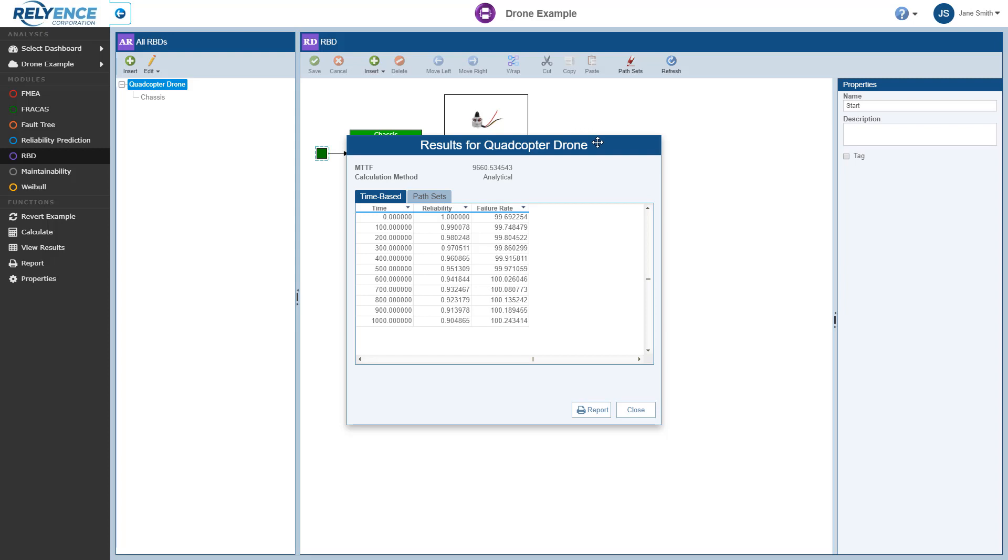Note that we can view calculation results for the overall RBD or for individual blocks. The default results that are shown are the calculation results for the entire system, the quadcopter drone. Note the overall system results will also be displayed at any time if we select the green start or red end blocks in the diagram while the results diagram is displayed.